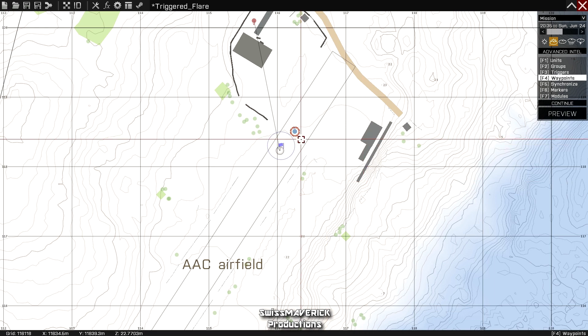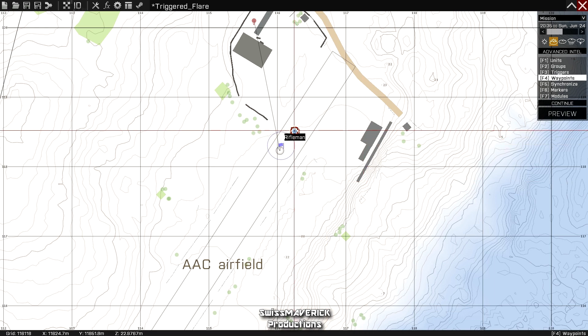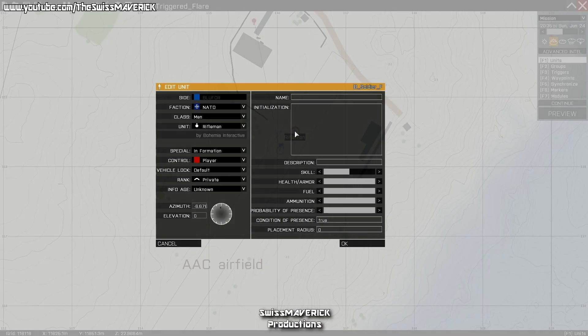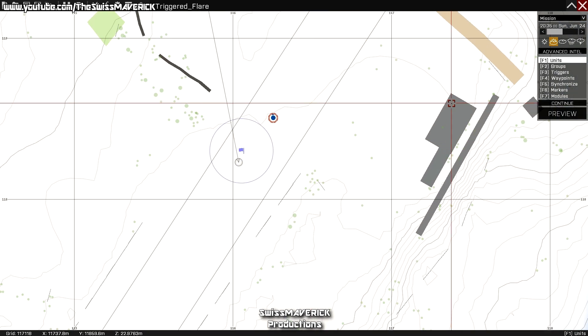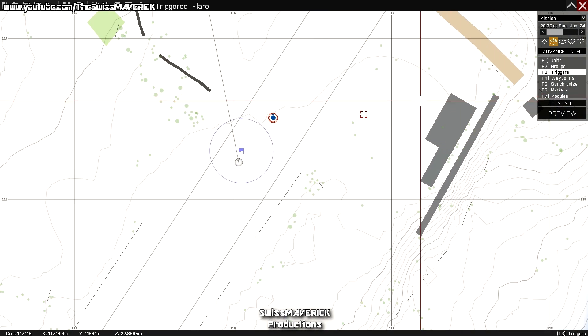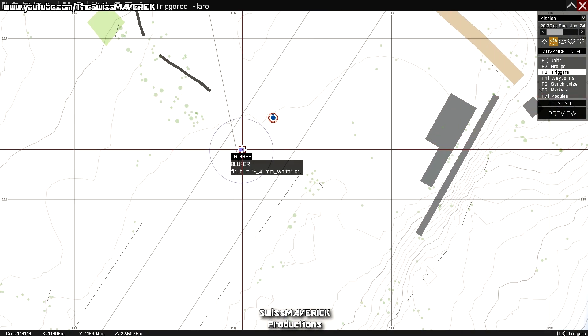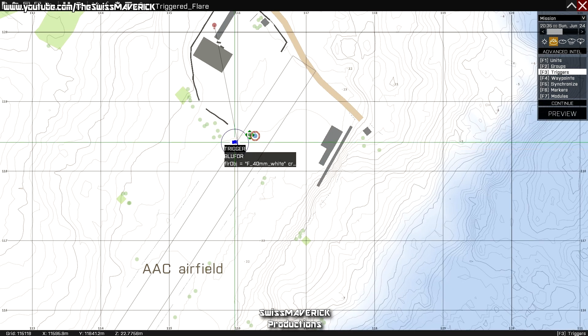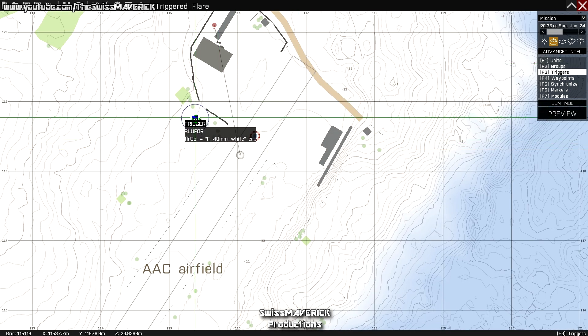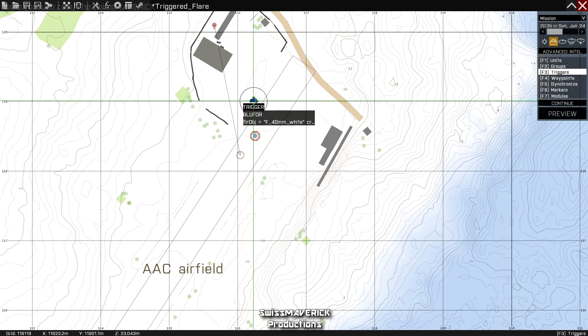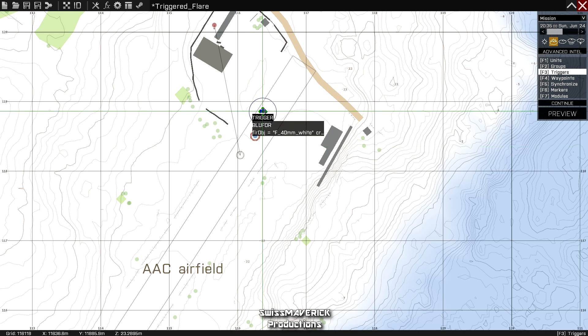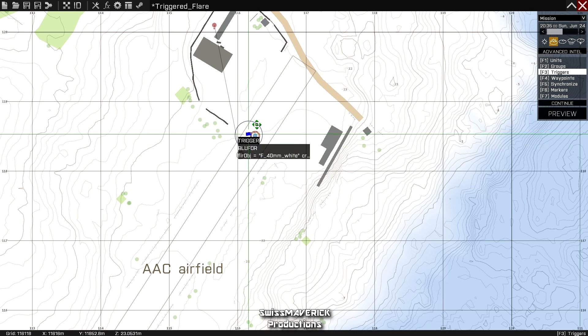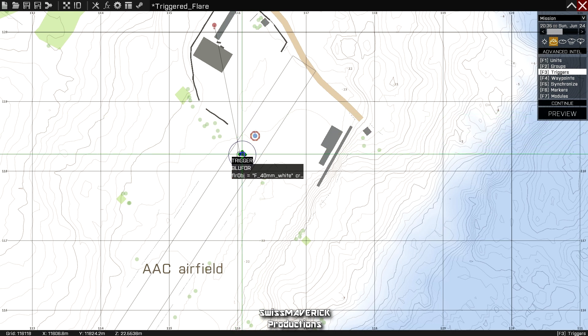It might sound complicated but it's actually pretty simple. Start by creating a player unit—simply F1, double click on the map, create the character you want. Then hit F3, select triggers, and again double click on the map to start creating it. You can choose the location with the cursor at the beginning or also move it around afterwards.